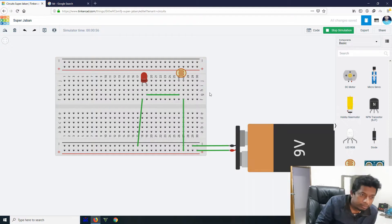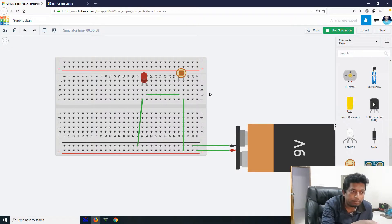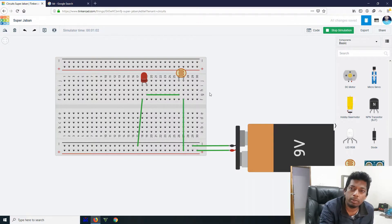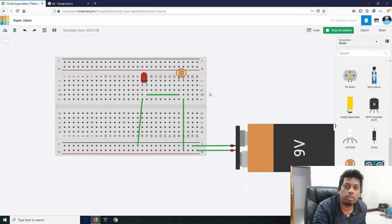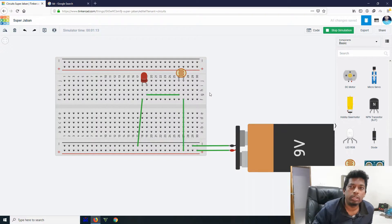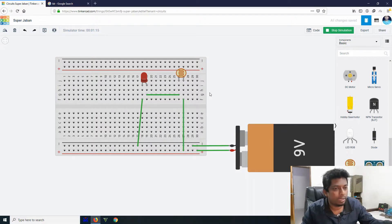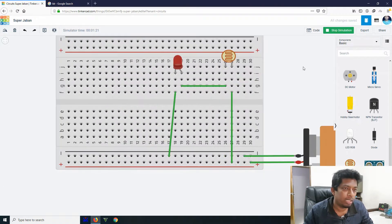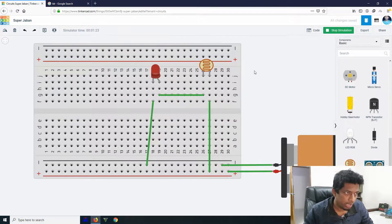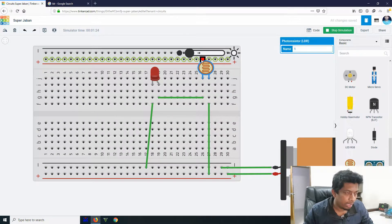We are going to go to the breadboard and see our video back on the breadboard. We are going to run the simulator. This is a photoresistor by LDR.